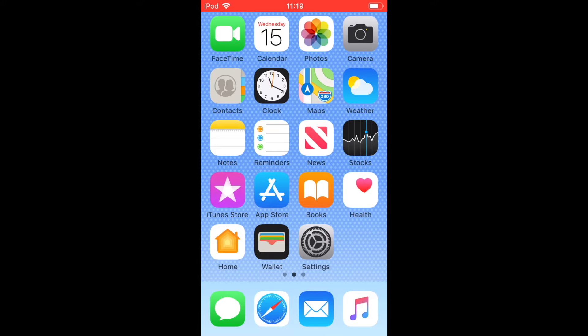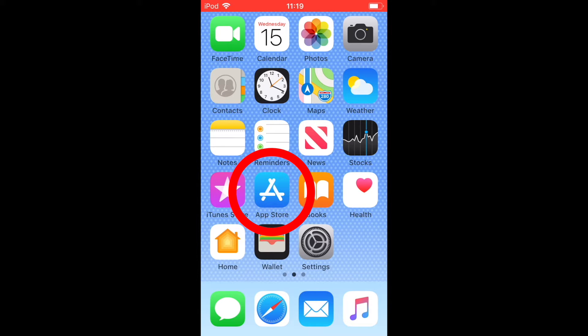Hello, and today I'm going to show you how to install Stop Motion Studio onto your device. If you're using Macbooks or Apple, go to the App Store. If you're using a Windows or an Android, use Google Play.